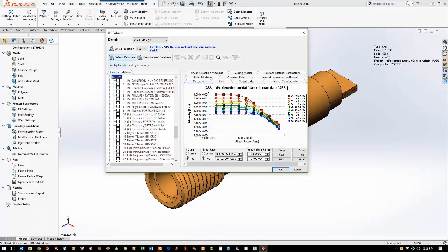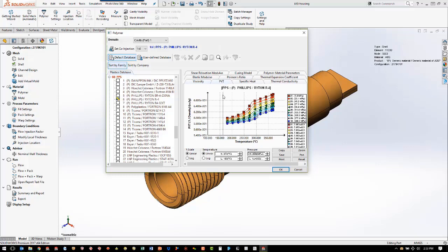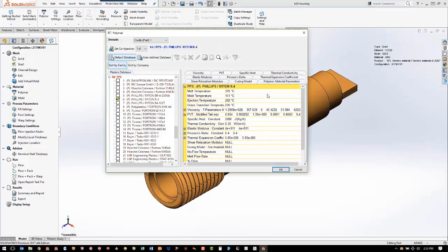We'll go into PPS and we want to use our Philips R4. We can look at the material data in the library: we have viscosity curves, PVT curves, and polymer properties such as melt temperature, mold temperature, ejection temperature, glass transition temperature, and all the other data we need to run the analysis. If the material we need is not in the database, we can create our own user-defined material.